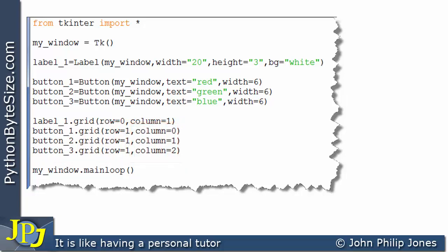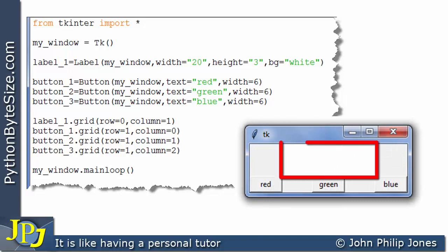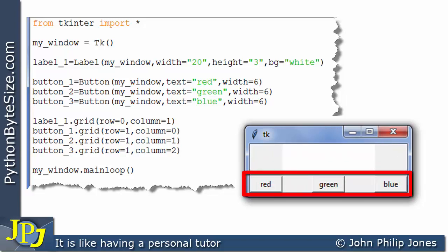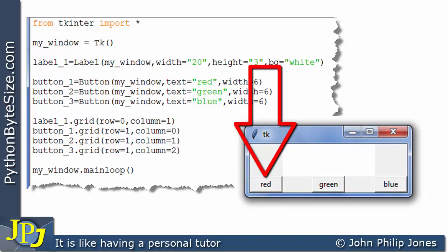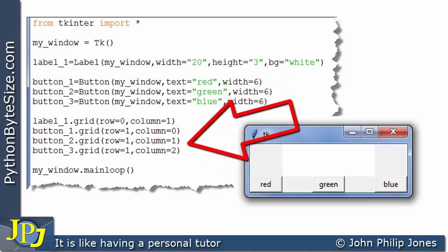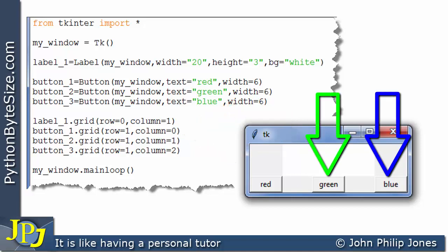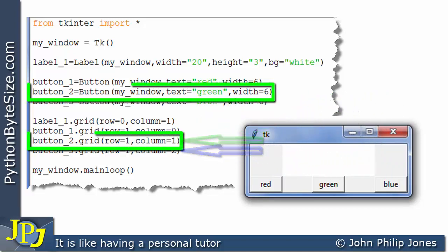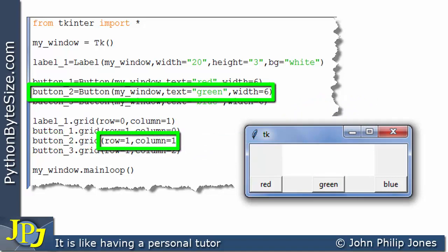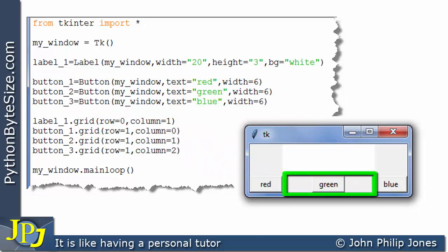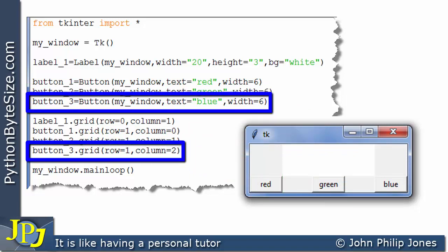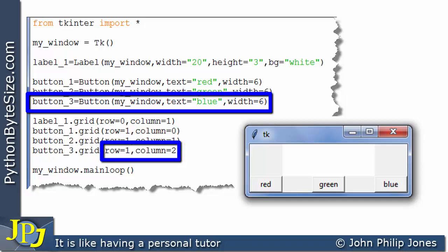If we now run this program, the graphical user interface appears as shown. The label is in row 0, column 1. The buttons are all in row 1, each in different columns. The red button is in row 1, column 0. The green button, button_2, is in row 1, column 1. And the blue button, button_3, is in row 1, column 2.